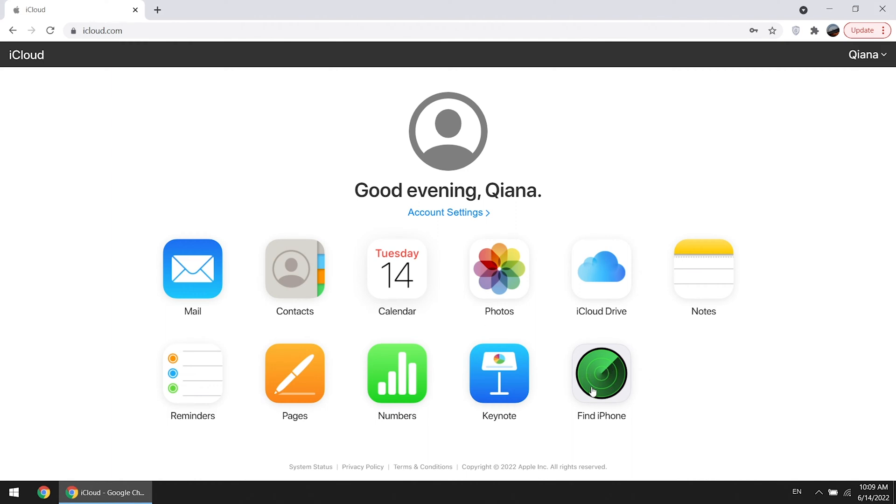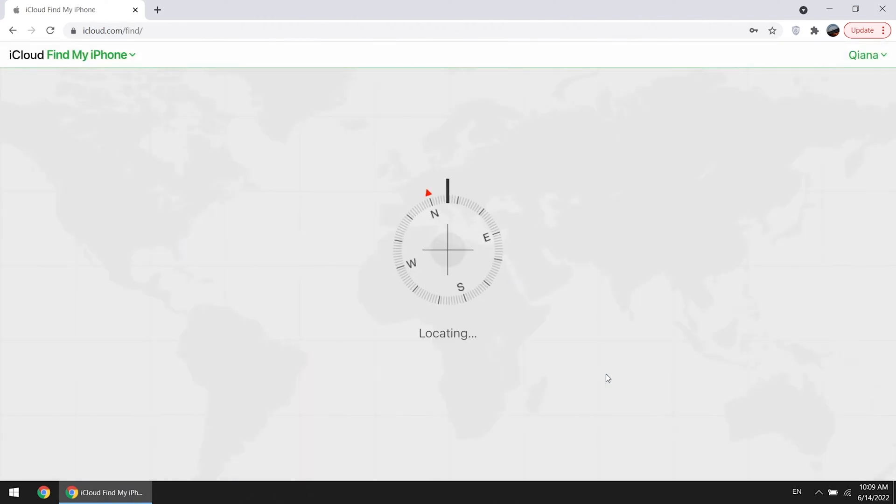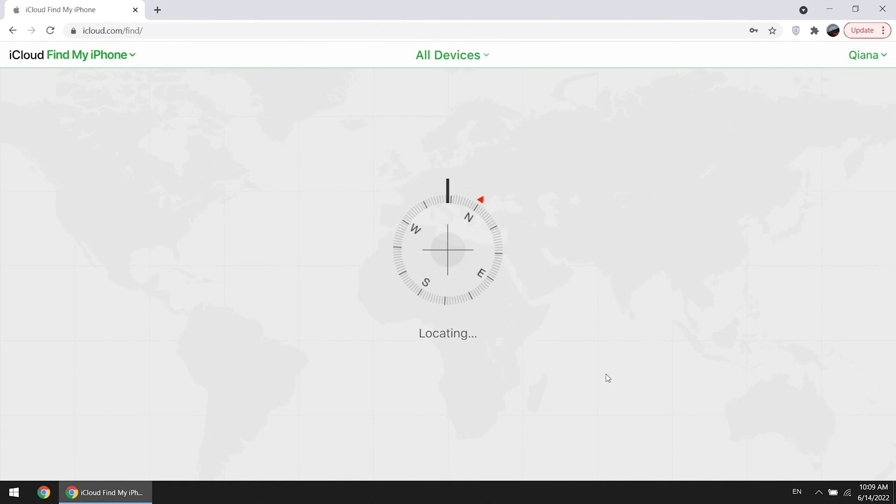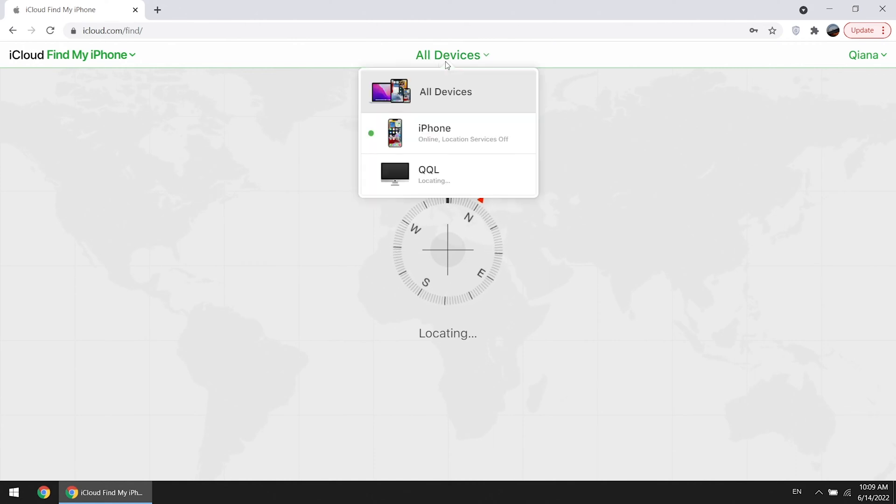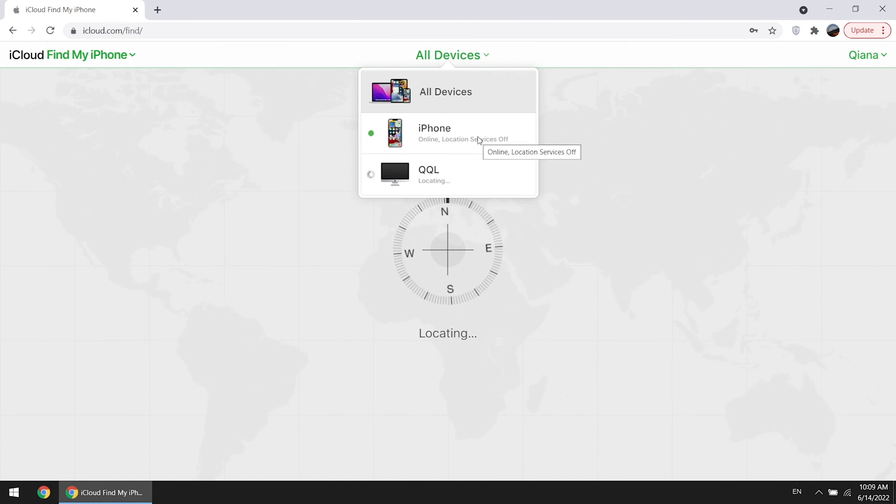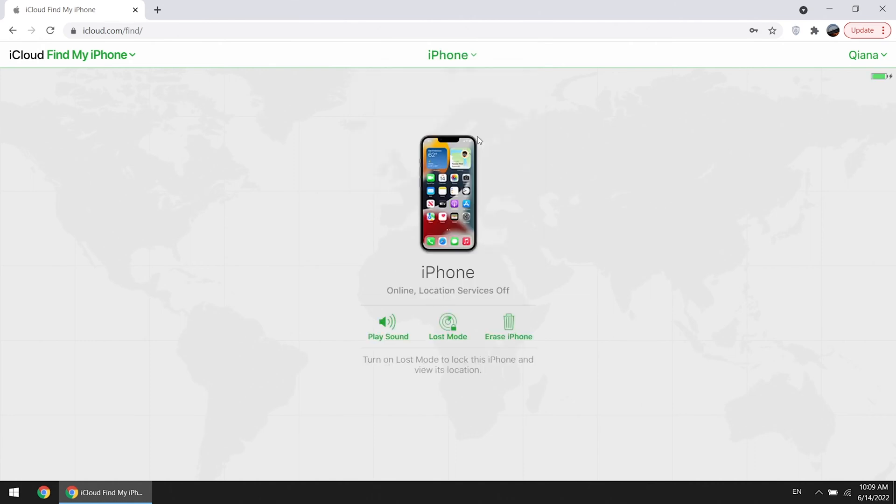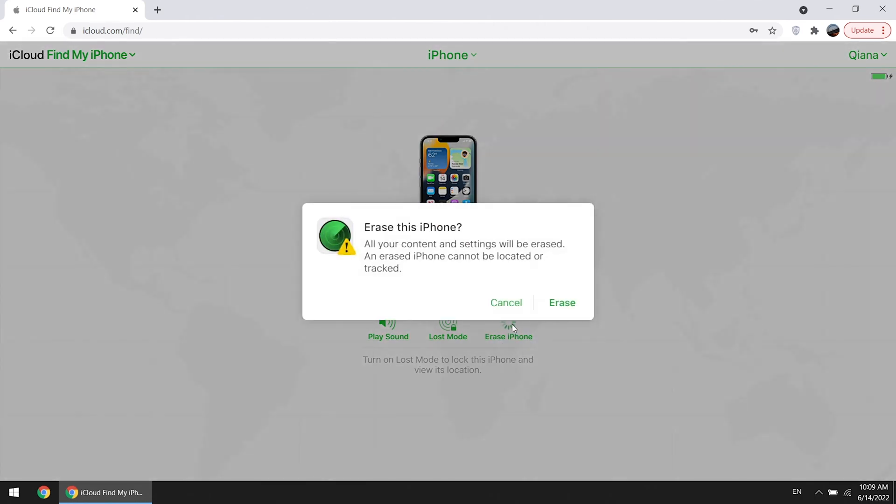Click Find iPhone. Select your locked device from All Devices list. Click Erase iPhone. Click Erase iPhone and confirm.